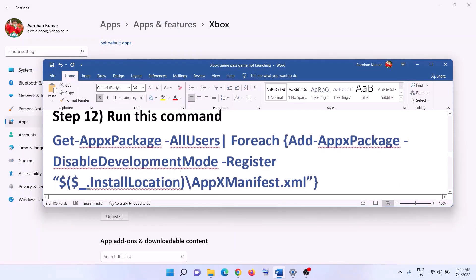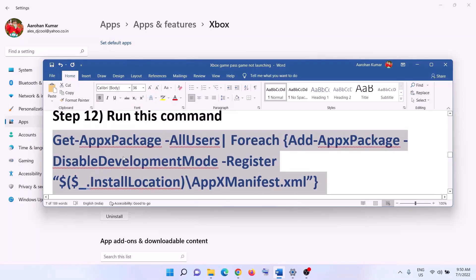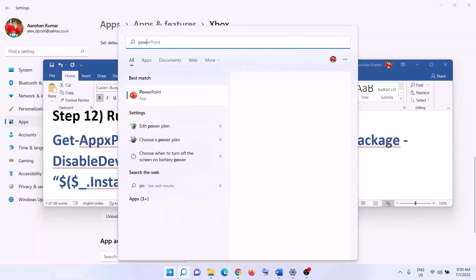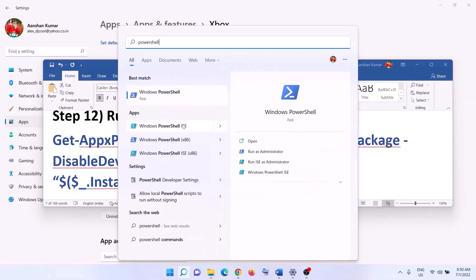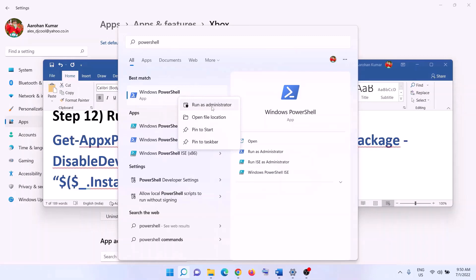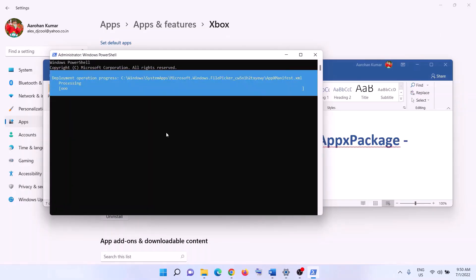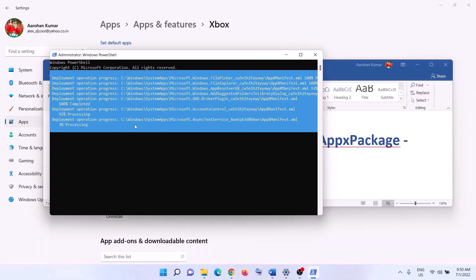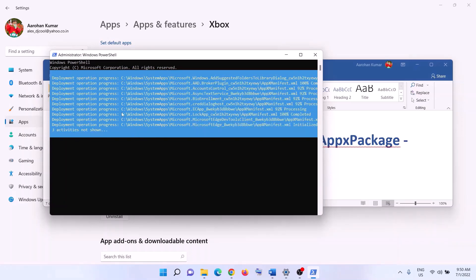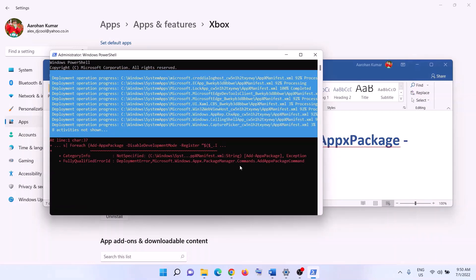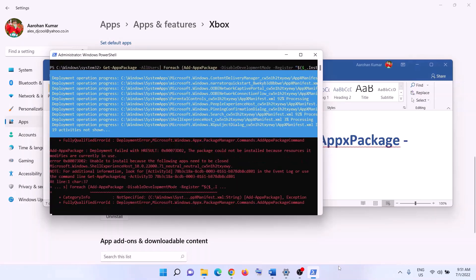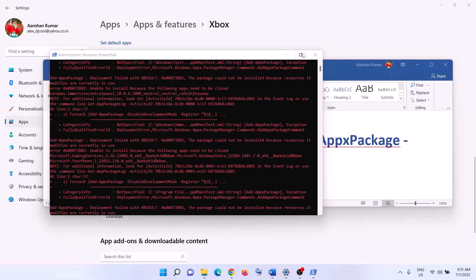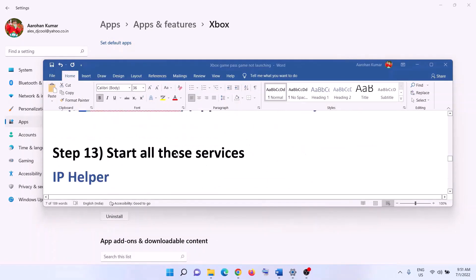The next step is to run a PowerShell command provided in the video description. Copy the command, type 'PowerShell' in the Windows search box, right-click on Windows PowerShell, and click 'Run as Administrator.' Click Yes to allow, then paste the command and hit Enter. The process will take some time and you may see some errors in red — just ignore them and let the process complete. Once done, close the window and launch the game.